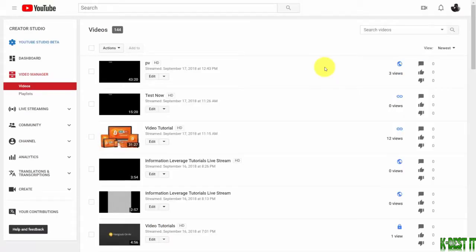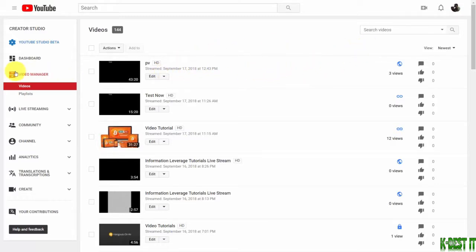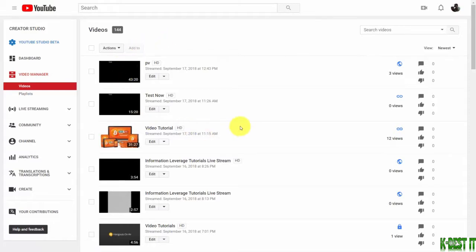In most cases, you're going to use auto transcribe. What you'll do is go to your video manager, which will show you all of your videos.